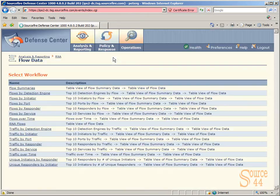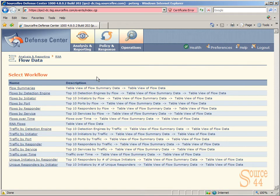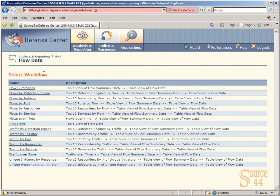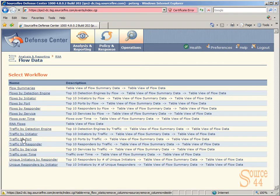Let's actually click on Workflows. Now if we go into Workflows, this is what I actually really dig here. You can come in here and look at traffic by initiator, by responder. It gives you a nice description of what you're going to get. In this example, we're actually going to go into Traffic by Port.